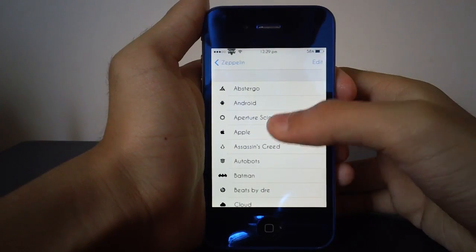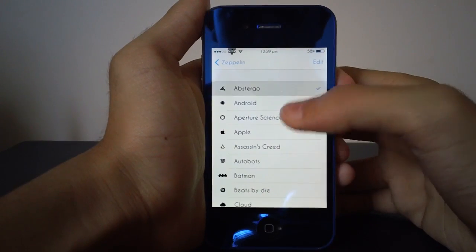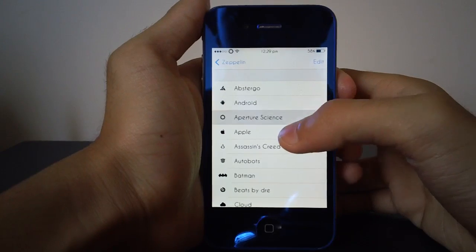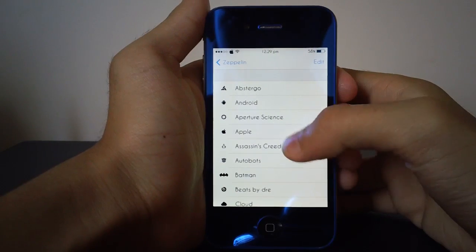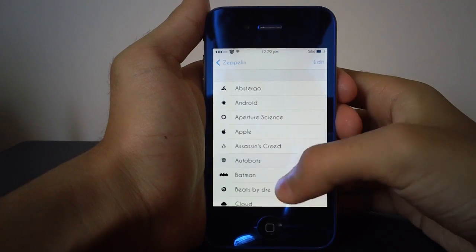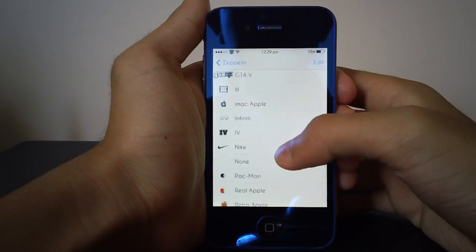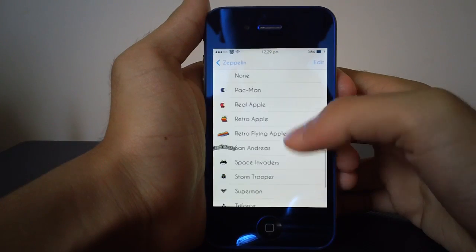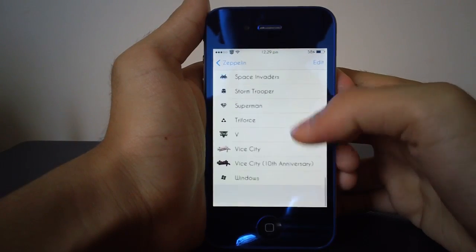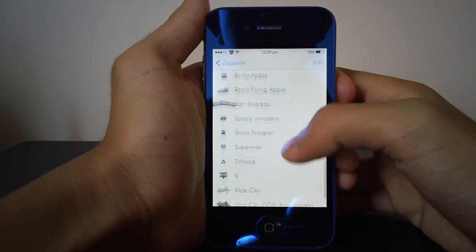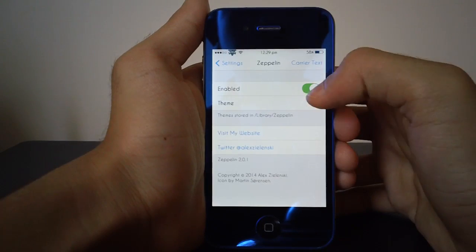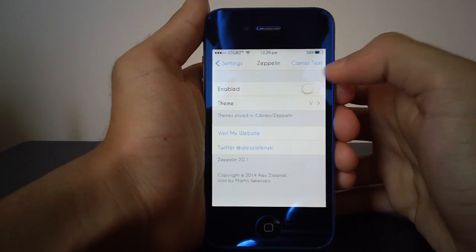You can also select from all of these other logos that come pre-installed with the tweak, or you can select a lot of the add-ons that are up on Cydia for Zeppelin. Now if you don't like that, you can...